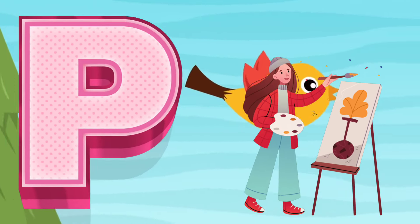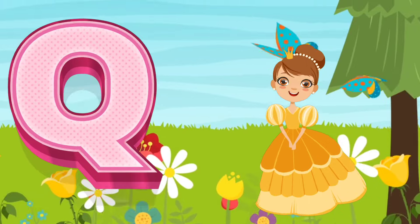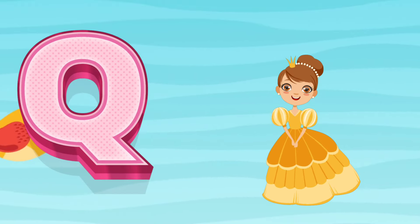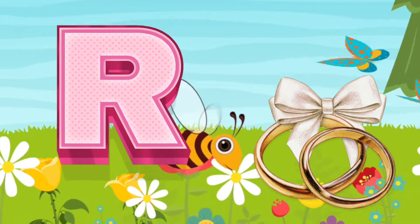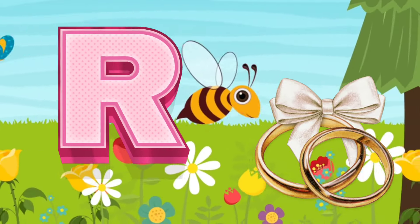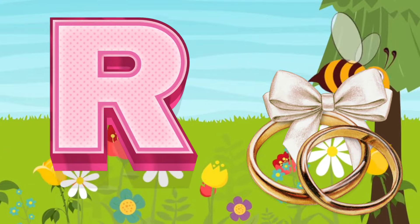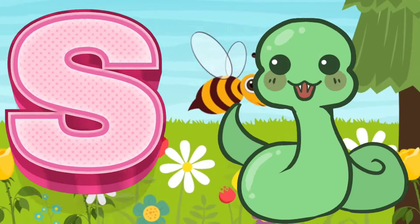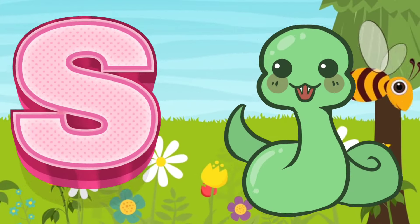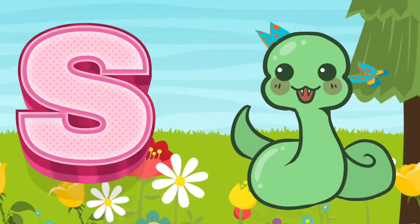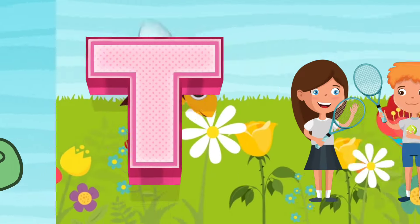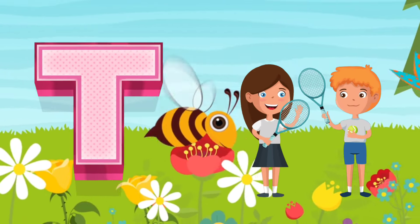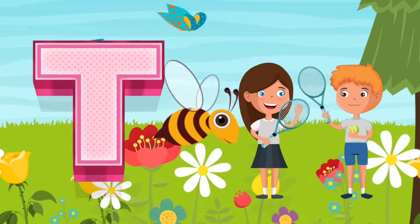Q is for Queen. R is for Ring. S is for Snake. T is for Tennis.